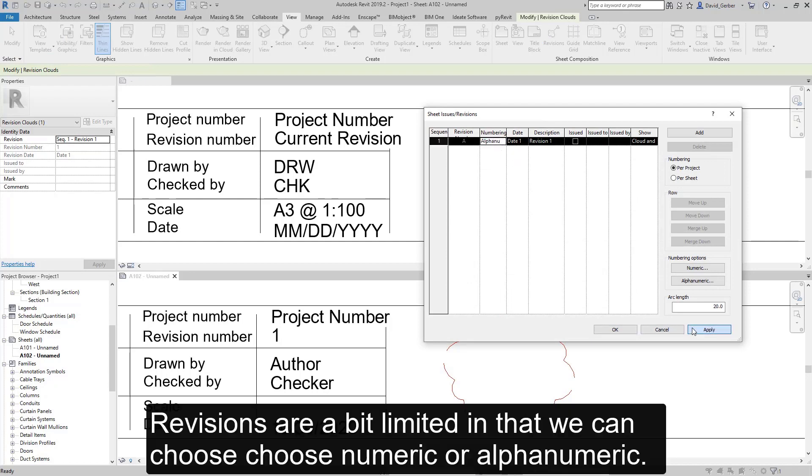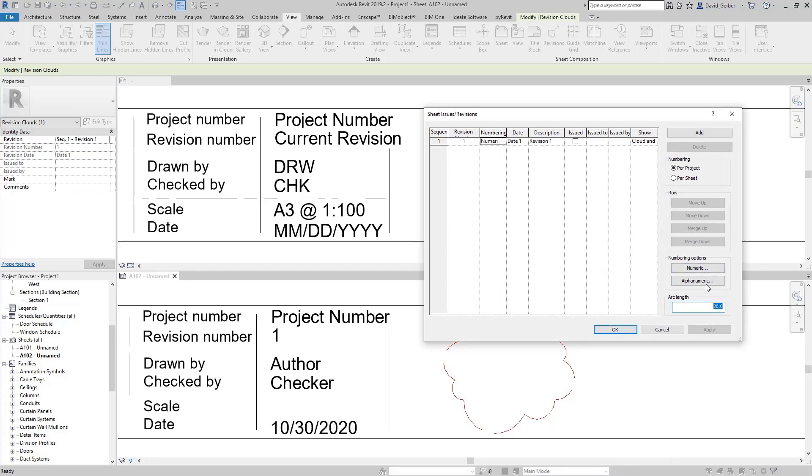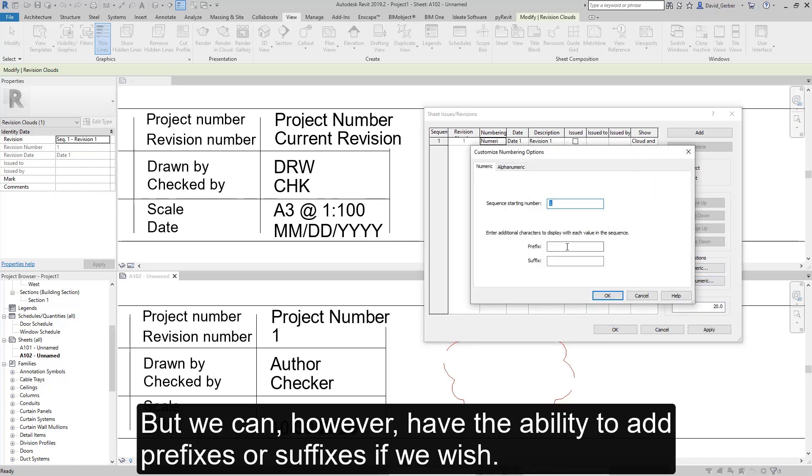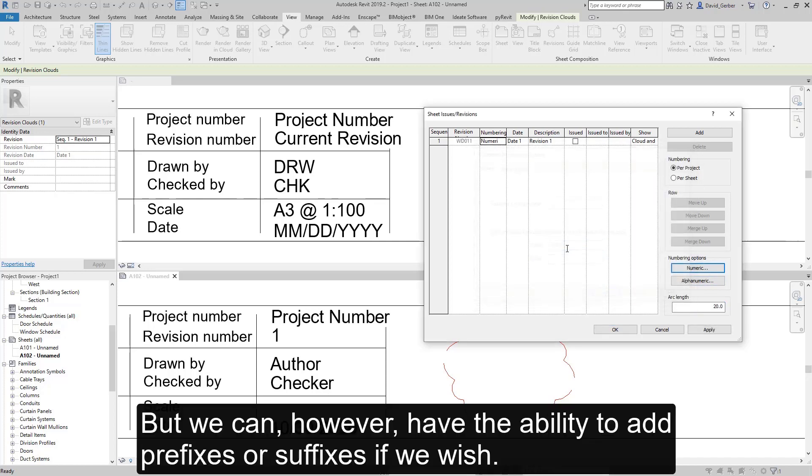Revisions are a bit limited in that we can choose numeric or alphanumeric, but we can, however, have the ability to add prefixes or suffixes if we wish.